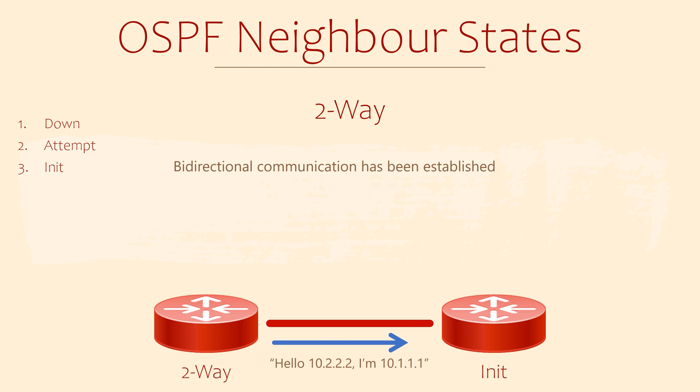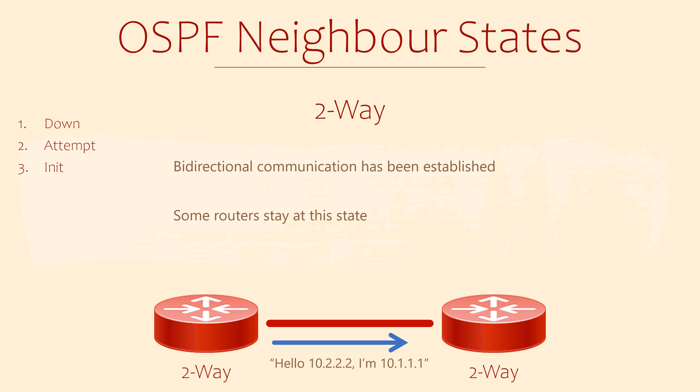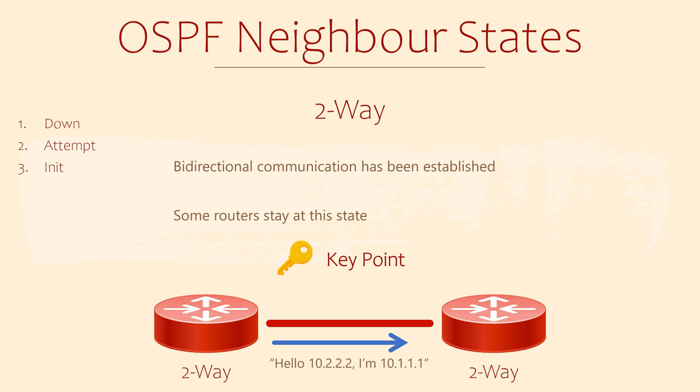The two-way state means that bi-directional communication has been established. Each router has sent hellos, and each router has seen their own router ID in the hello message. Once routers are at this point, they've done their checks and are happy to be neighbors. For a broadcast network, this is where DR and BDR elections take place. Any routers that are DROthers will not move past this state. The two-way state is a key milestone in this process. The routers are essentially neighbors at this point.